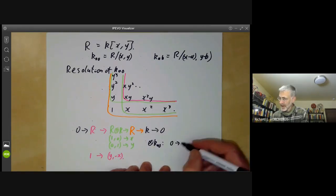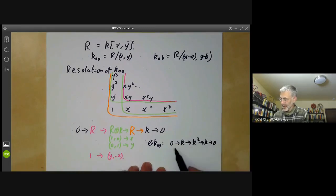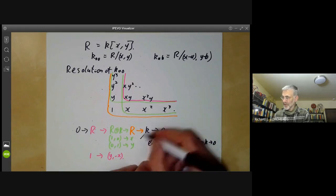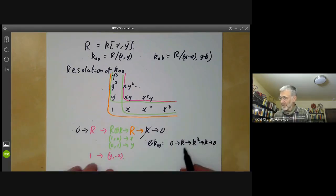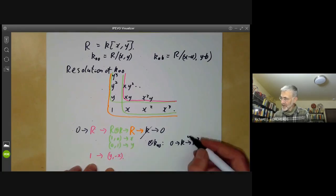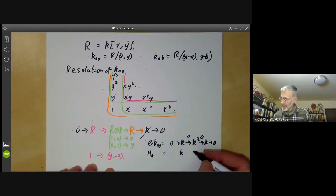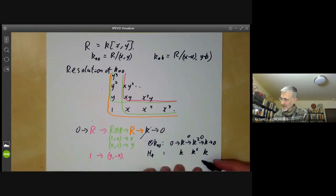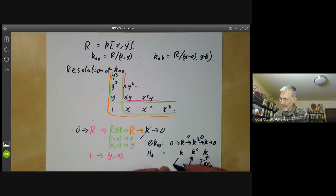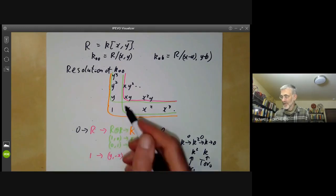Now we tensor this with K(0,0). We get 0 → K → K² → K → 0, and we cross off the last term. We have to figure out what the maps are. Since X and Y are both zero in K, these maps are all zero. So if we take the homology, we just get K, K², K. So Tor_0 = K, Tor_1 = K², and Tor_2 = K. The fact that Tor_2 is non-zero shows we could not have found a resolution of length less than three.